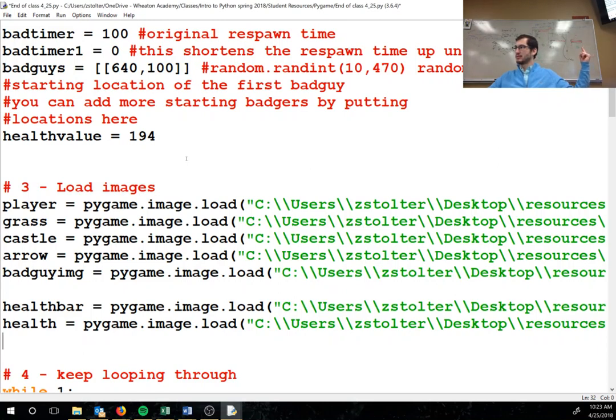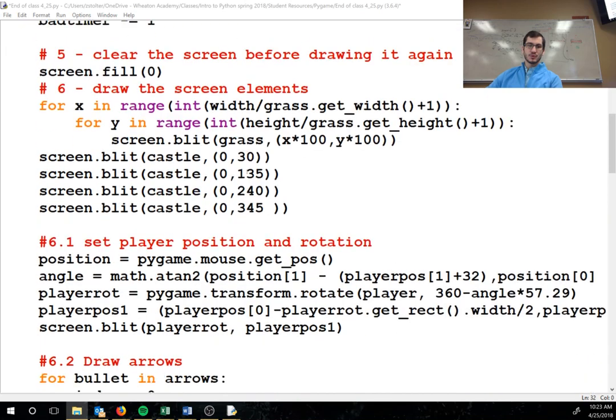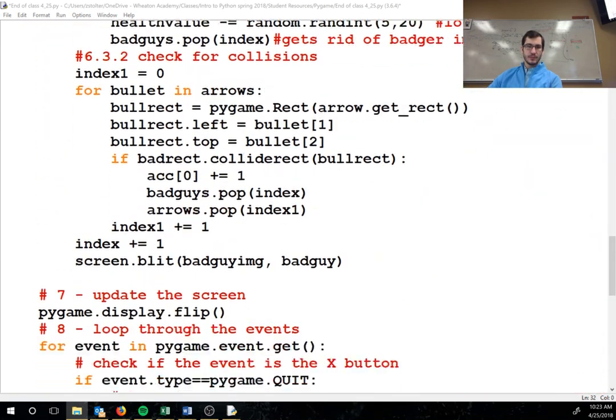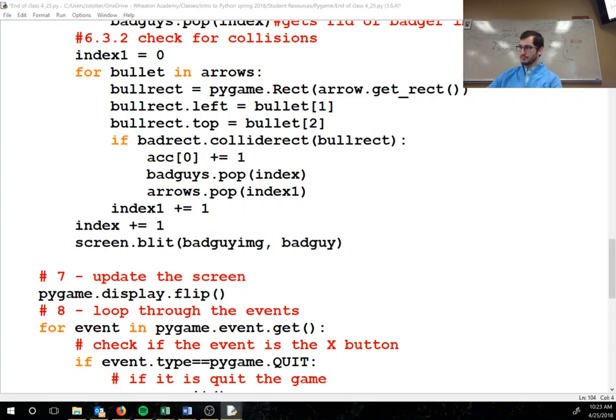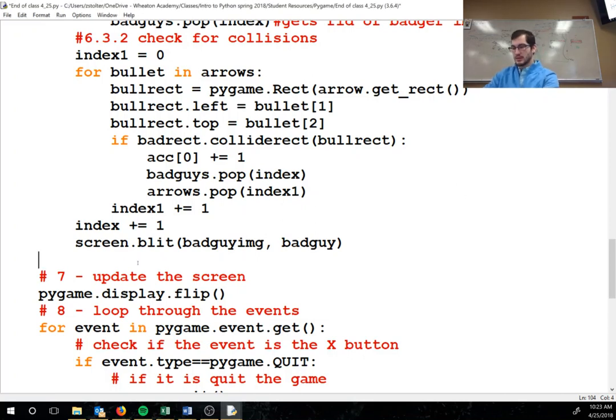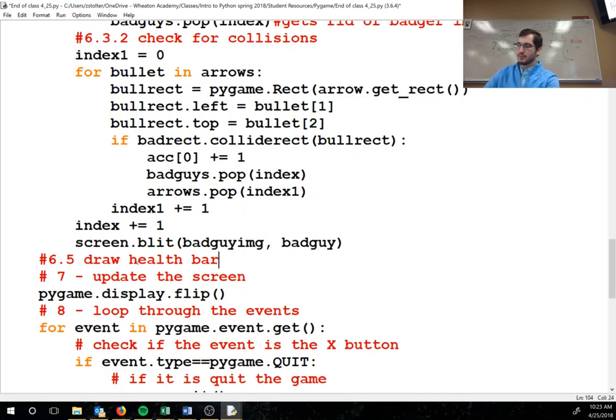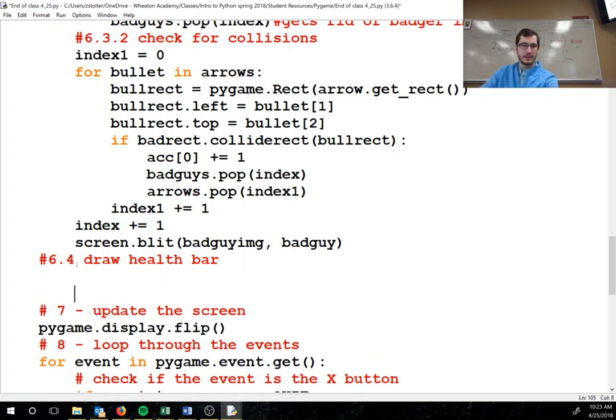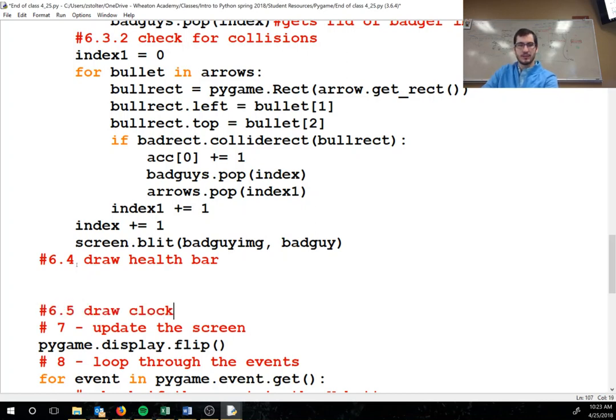Once we have this, we're gonna scroll down to right above update the screen, and this is going to be 6.4. In my code over here we draw the clock first, but we don't have time to do that, so this would be 6.4, and then we'll do number 6.5 draw a clock, but we'll do that later.